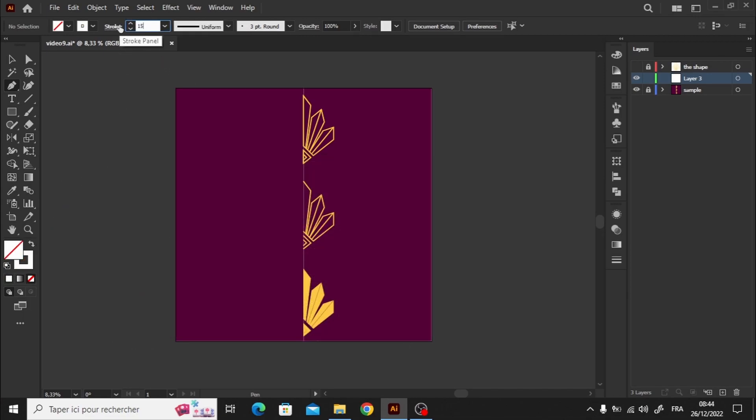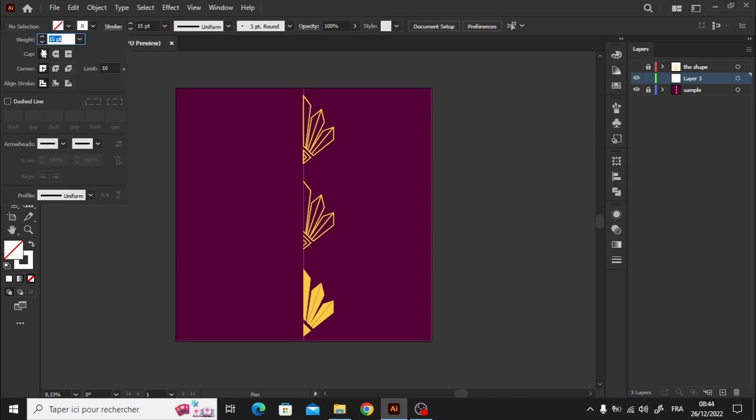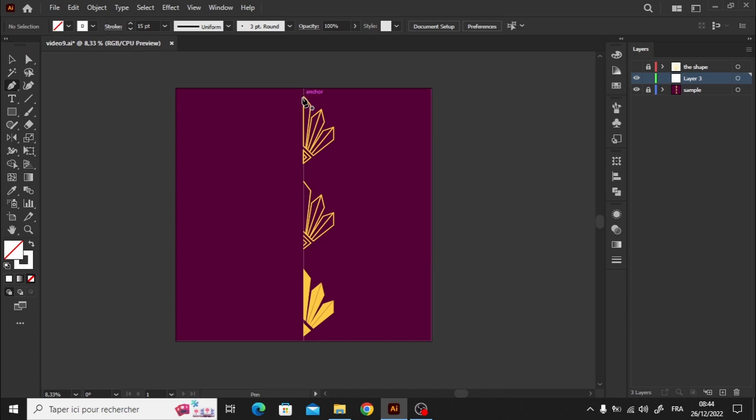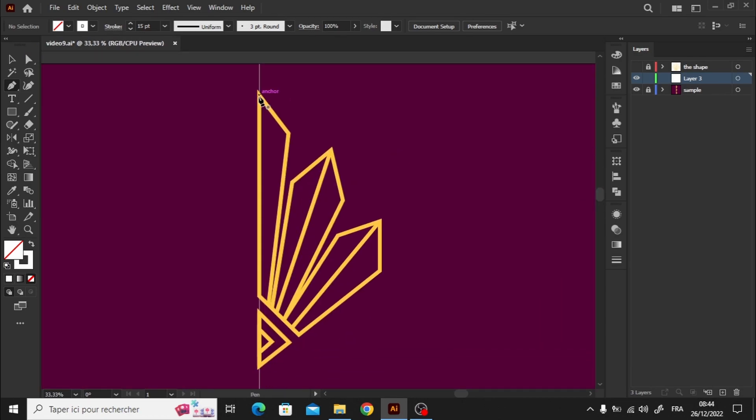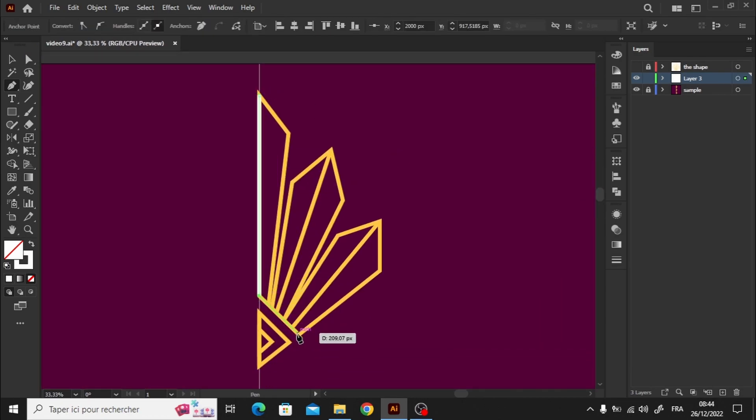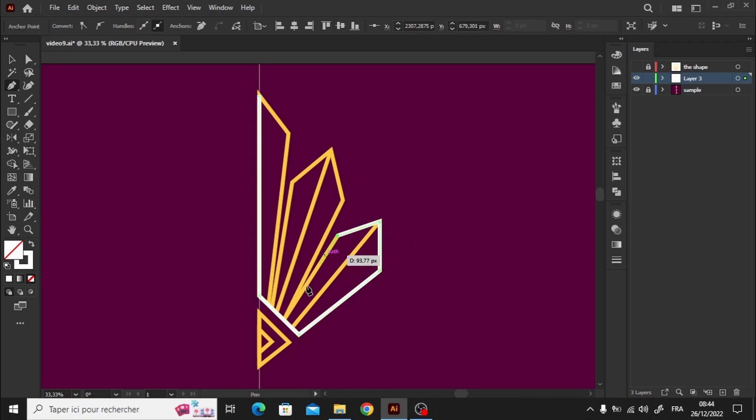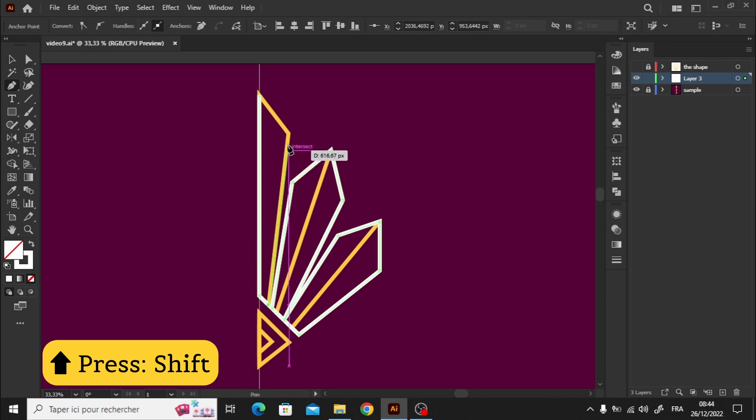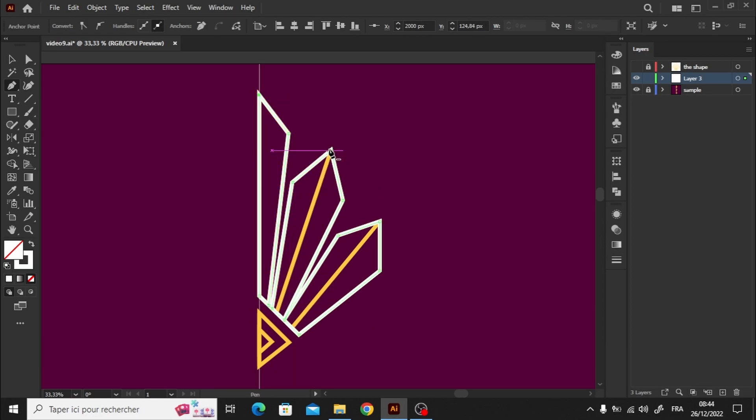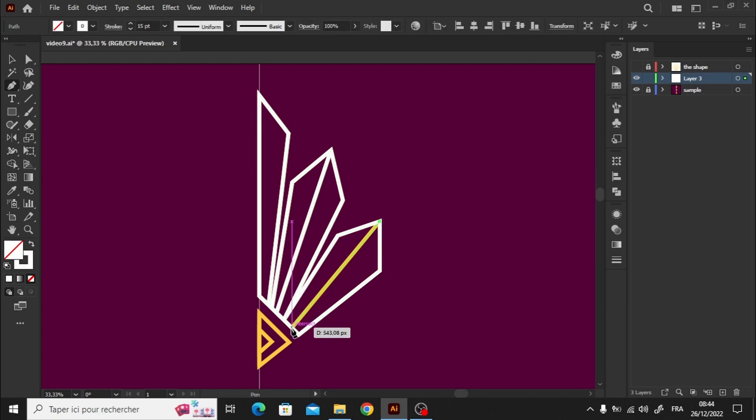After that, let's raise the stroke size to 15 points, and slightly zoom in to see where we place our anchor points. We can simply follow the shape below by drawing some lines. Be careful here, you must hold down the shift key in order to click in this already drawn line. It's really simple to do, we need to create some anchor points, and that's it.